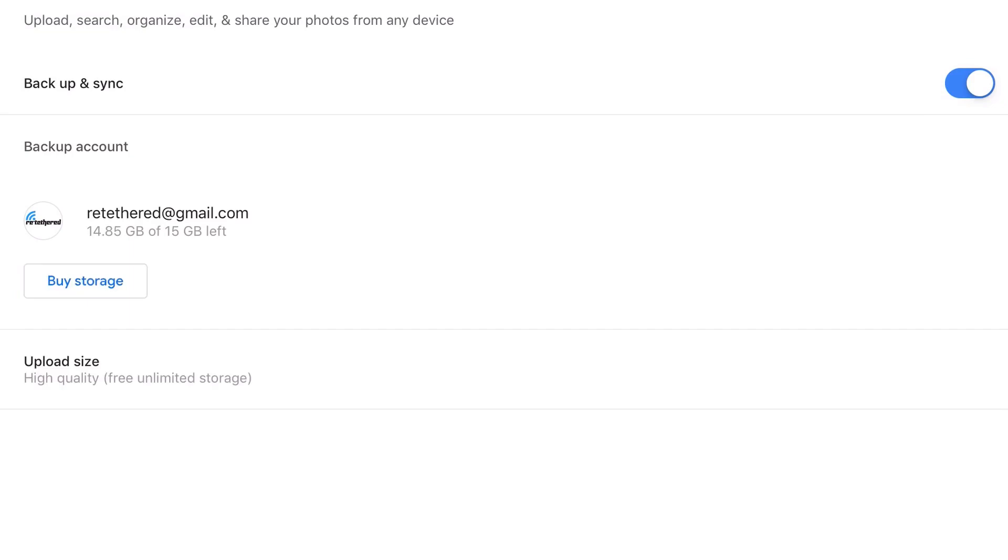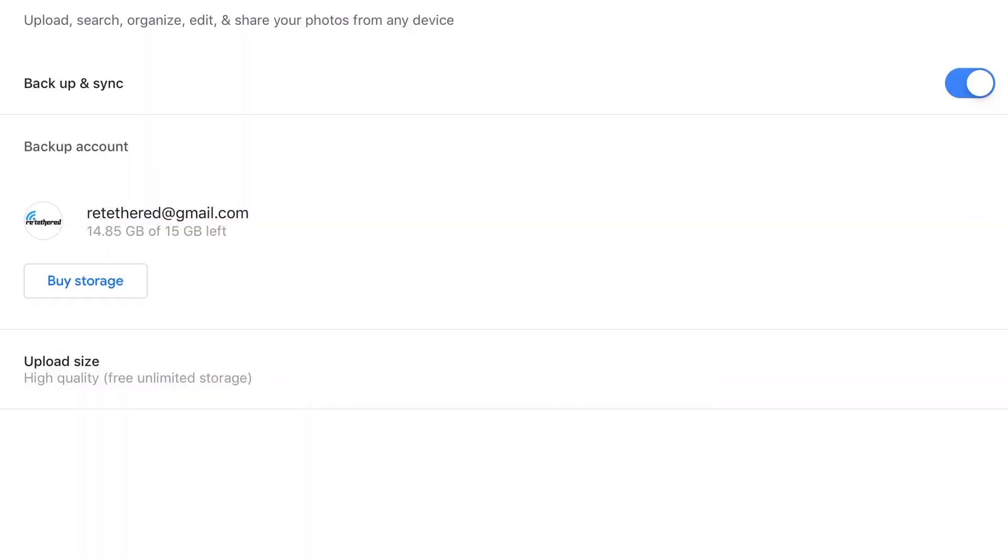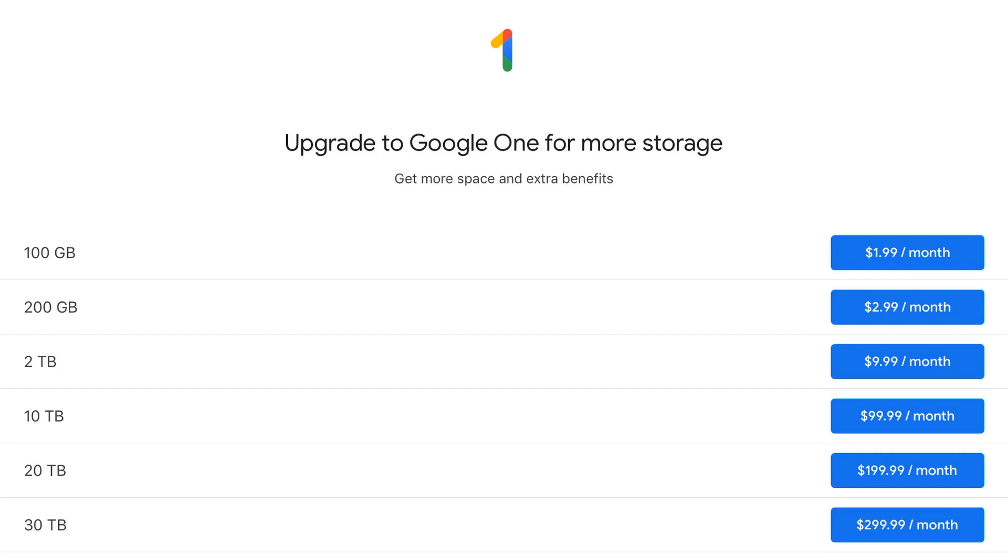It also shows you how much storage you have left. But the great part is that Google actually gives you free unlimited storage at a high quality. They don't specify what quality video or photos that is, but if you want that original full resolution, you have the option of selecting that as well. Google only gives you 15GB of free original full resolution storage.